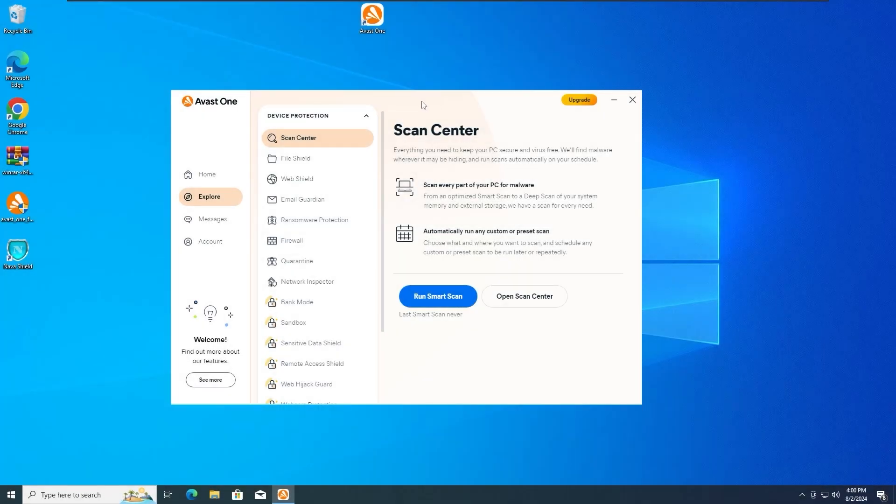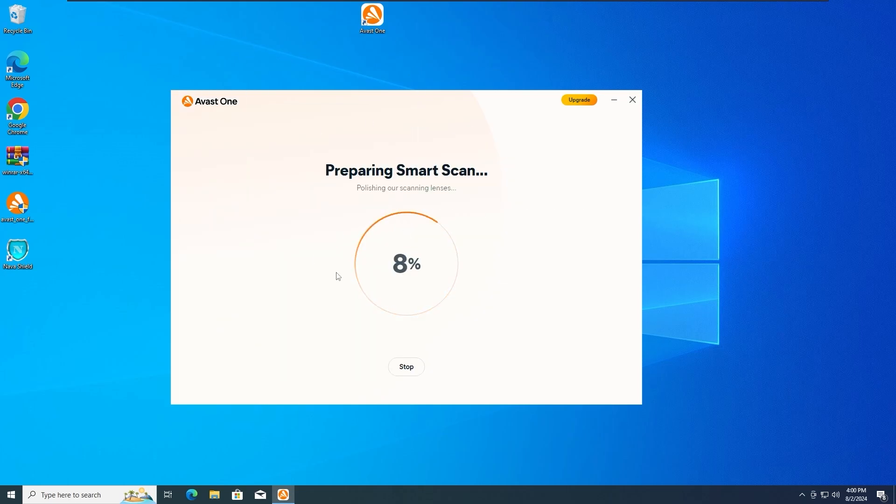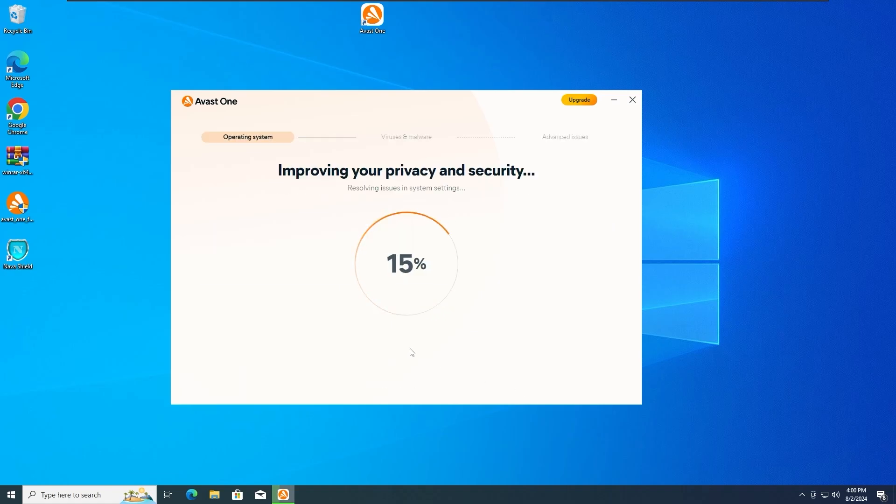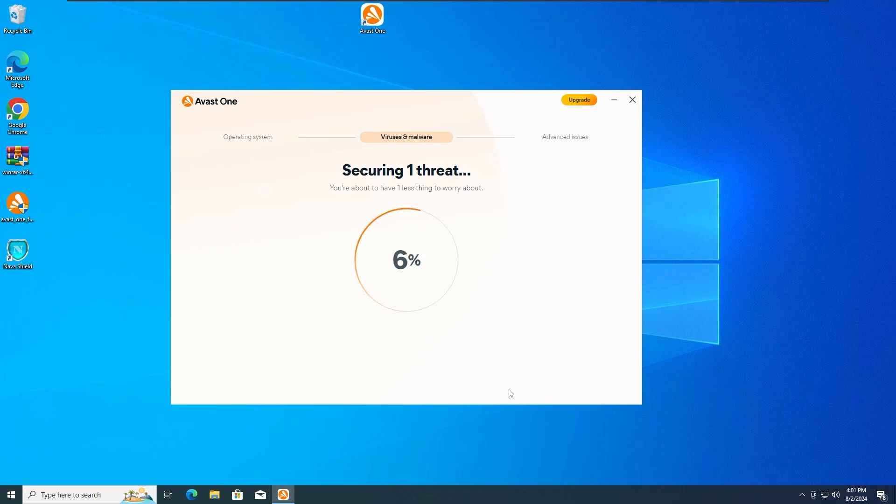Well, now that the sponsor is over, I mean the message of the sponsor, we can get further and do the smart scan. Okay guys, so as we can see, apparently the malware did get detected, the Navashield.exe from C, Navalabs, and so on. So basically the whole malware got detected, which is a very good thing. Let's resolve it, aka remove it from the system.